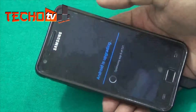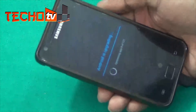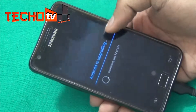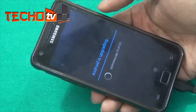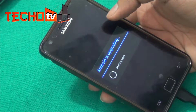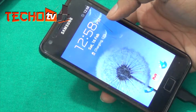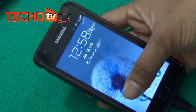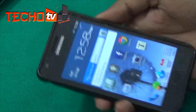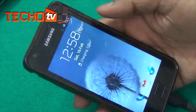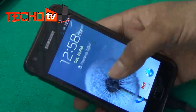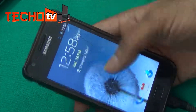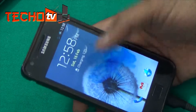When the phone starts for the first time after installing the mod package, it will optimize all your apps — the time depends on the number of installed apps. We are now on the lock screen. You can see the colored ripple effect — it's really cool!